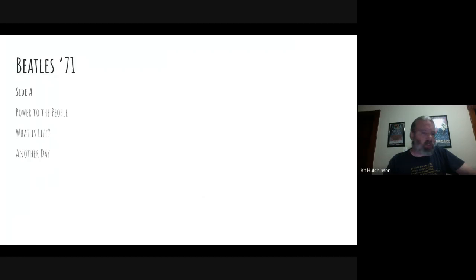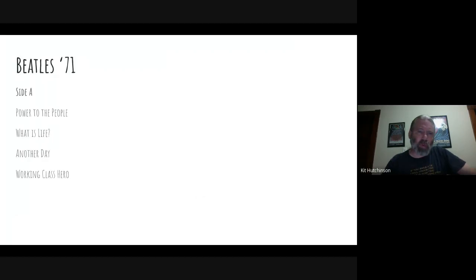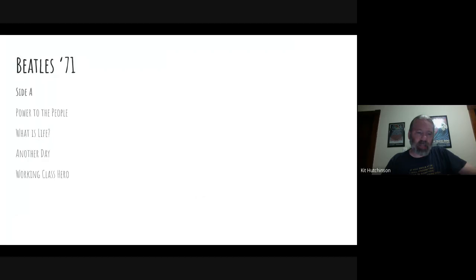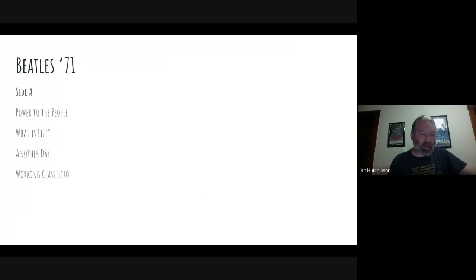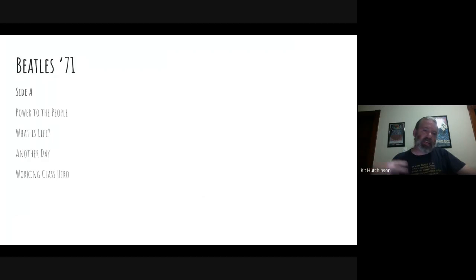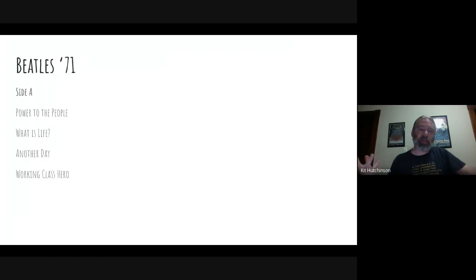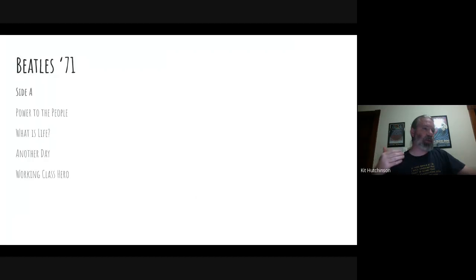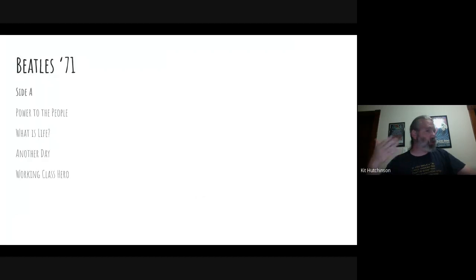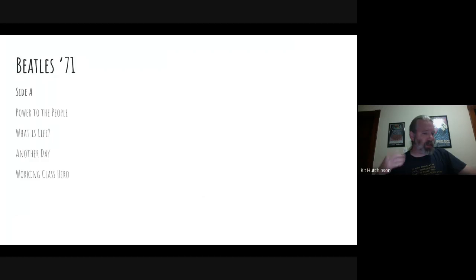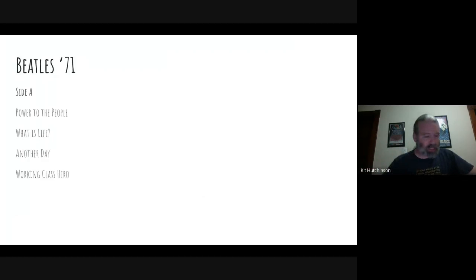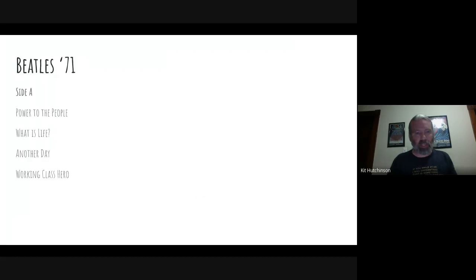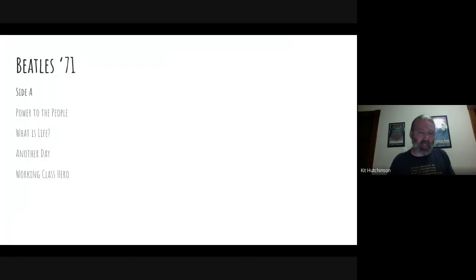Along those same lines, we'll follow it up on Side A with Working Class Hero from John Lennon and his Plastic Ono Band album. Working Class Hero is about moving up the social ladder. John Lennon felt with Working Class Hero that he moved up the social ladder but he really wasn't accepted by the people that he moved up to, so he felt a little depressed about it. But I thought it'd be good to follow Another Day with Working Class Hero because they're sort of similar themes of loneliness through working and daily routines, and it just made sense for me to put them together.